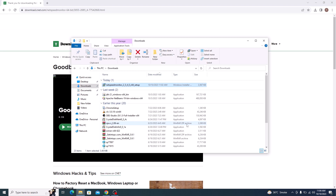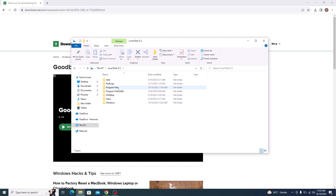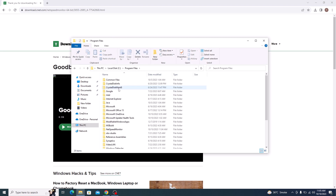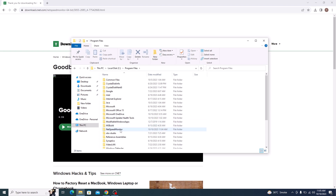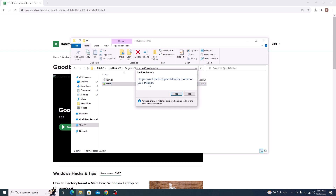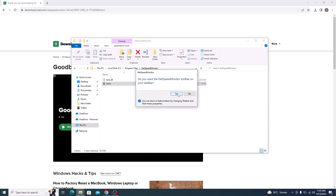Now open the installation path — it's normally in Program Files. Open the NetSpeed Monitor folder. This is our application NetSpeed Monitor, so double-click to run it. When asked 'Do you want the NetSpeed Monitor toolbar on your taskbar?', click on the Yes button.